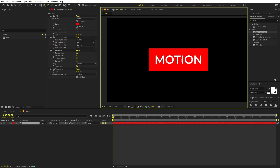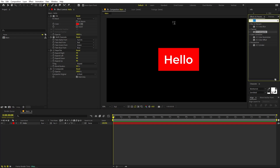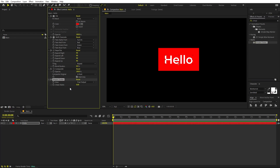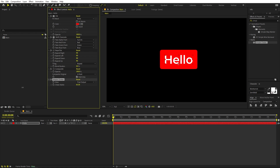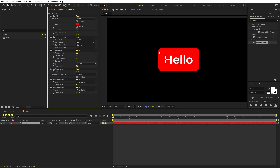We also want the box to have slightly rounded edges. For that, apply the Simple Choker effect and drag it over. Change the Choke Matte value to 100 — this value defines the angle of the roundness. Let's set it to 50. Then drag one more Simple Choker effect and set that one to negative 50. This way you'll have rounded corners.